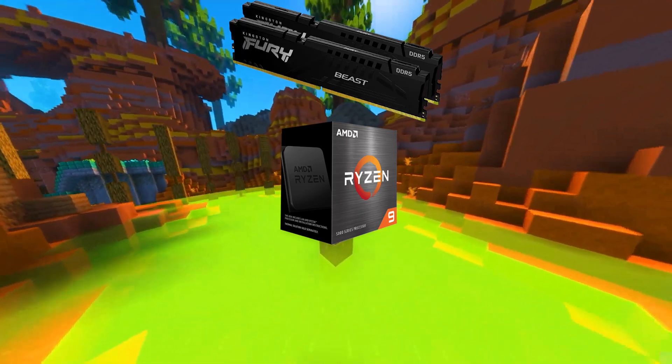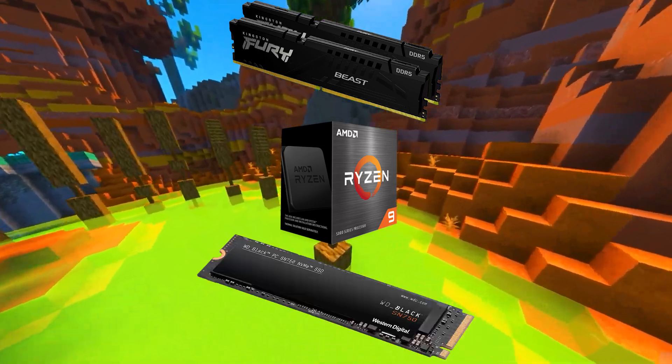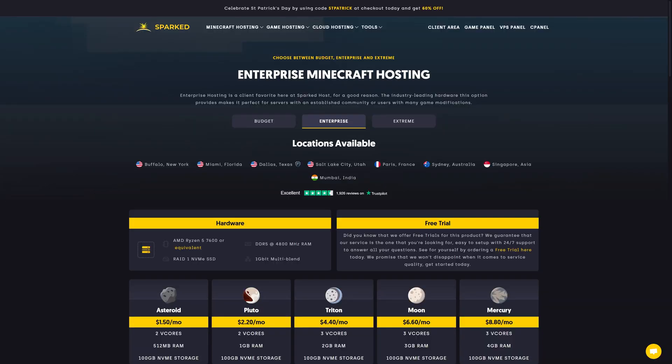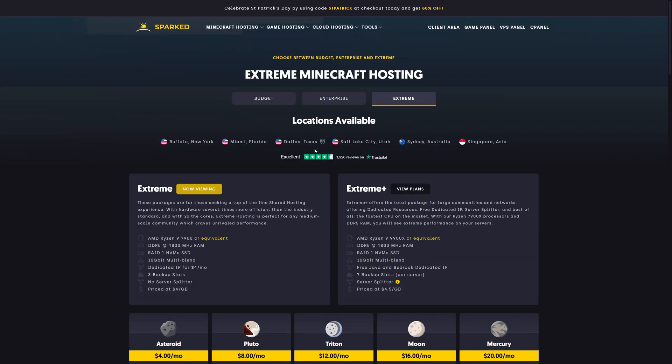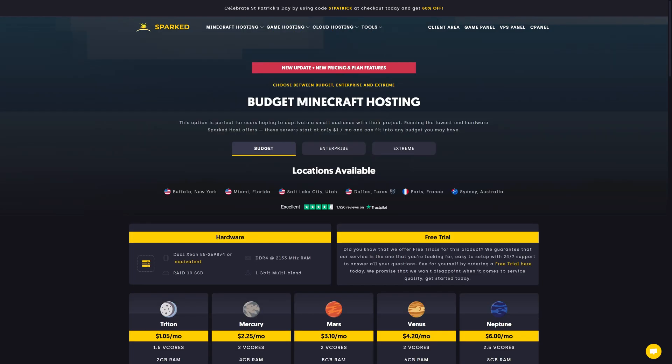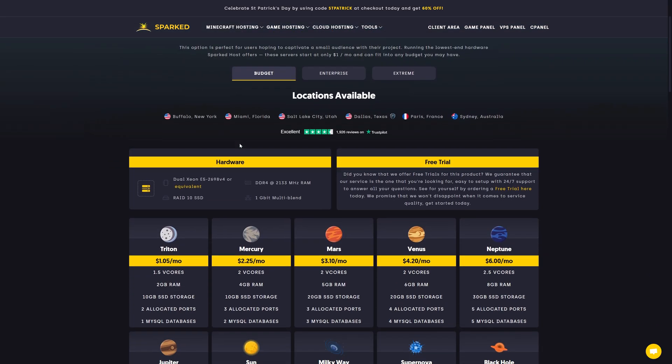Before buying a package, you'll want to figure out how much performance you need. If you're playing version 1.21 or above, pick an Enterprise or Extreme plan. Playing a version below 1.17? Save some money with our budget plans.